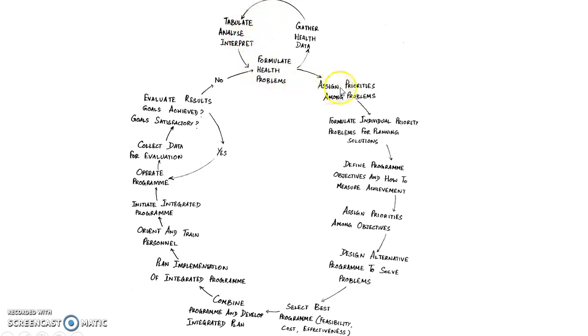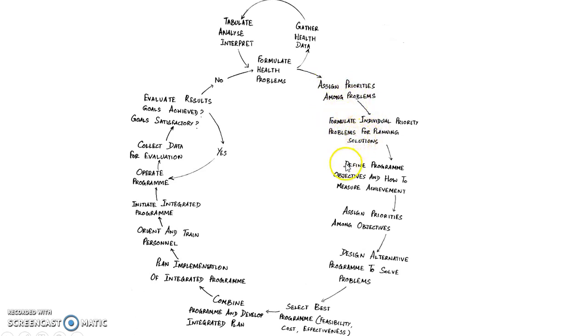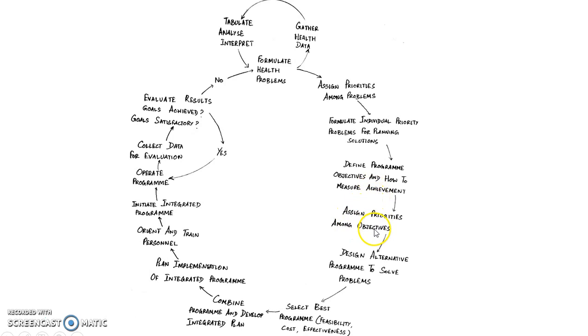Then you assign priorities among problems, then you formulate individual priority problems for planning solutions, then you define program objectives and how to measure achievement, then you assign priorities among objectives, then you design alternative programs to solve problems. After which you select the best program.